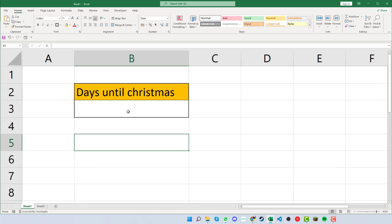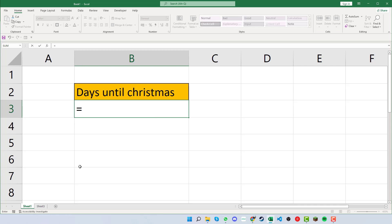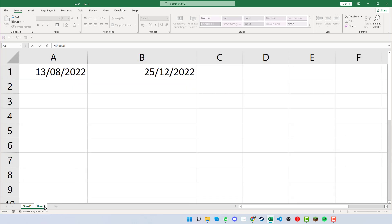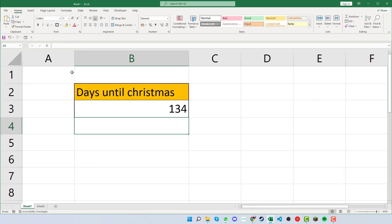So if we go back onto sheet 1 now and we click into the box where we want the data, if we press the equals sign and then click into cell B1 where we have the Christmas date, press the minus, and then click on today's date and press enter, we can see that we have 134 days left.